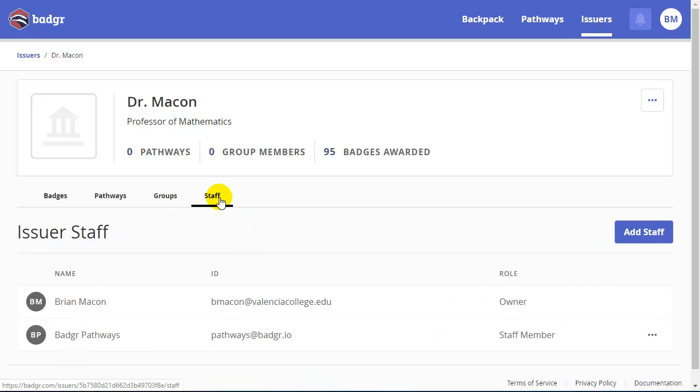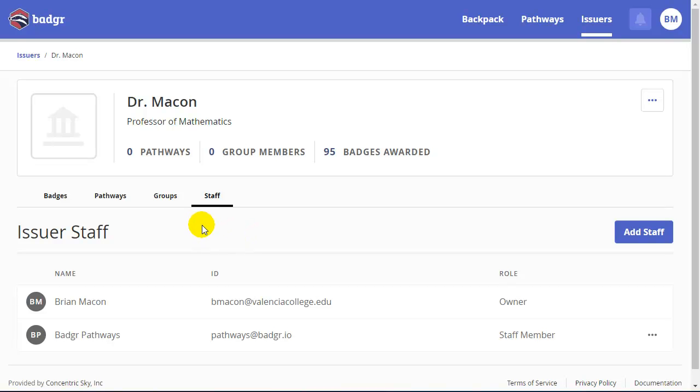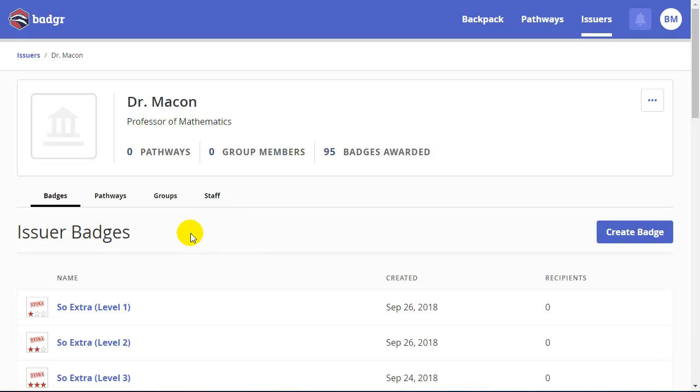And then under the Staff tab, you could add multiple issuers under your account. So if I had a graduate teaching assistant, I could put them in here so that they could also assign badges and create them as well.